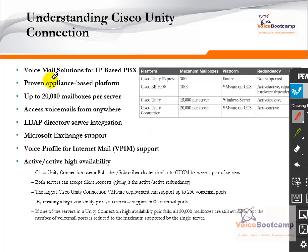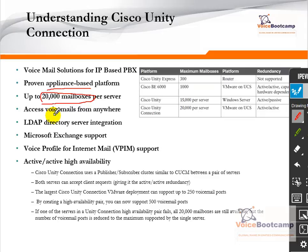Cisco Unity Connection is a voicemail server for IP telephony. It is based on Skinny or SIP protocol, and it is appliance-based so nothing else can run on the same server. A single server can handle 20,000 mailboxes; if you have more than 20,000, multiple servers are required. Access to voicemail can be from anywhere — an IP phone, email, or smartphone. LDAP directory can be integrated so that centralized user accounts are stored, such as Microsoft Active Directory or OpenLDAP. Unity Connection can also integrate with Microsoft Exchange so that when someone leaves a voicemail it can be sent to you as an email. To interconnect voicemail systems with a third-party or another Unity Connection server, you use VPIM — Voicemail Profile for Internet Mail.